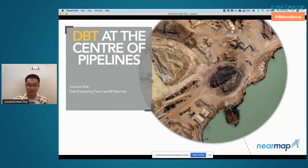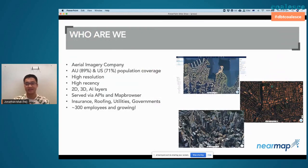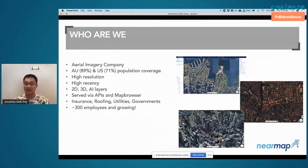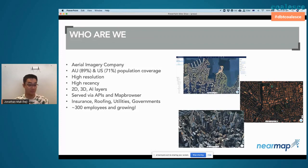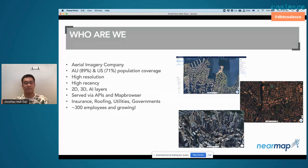A little bit about the company first — it's kind of mandatory. We are an aerial imaging company. We fly planes, take pictures of what's on the ground, and then stitch them up into maps, and then we serve them by API. We also have our own sort of Google Maps app as well. It's high resolution, high recency.